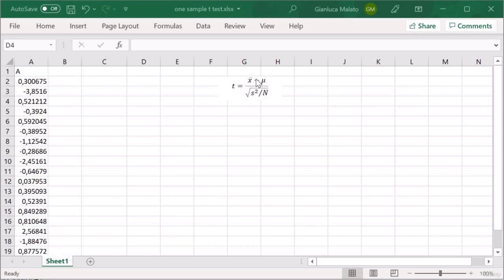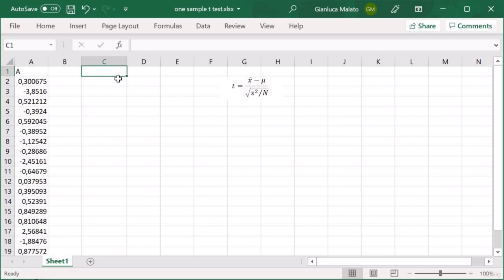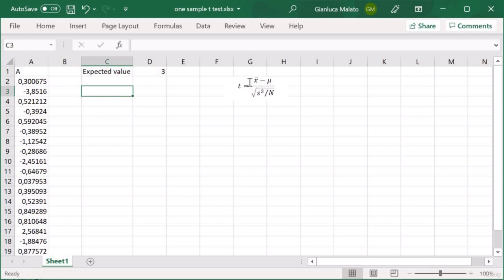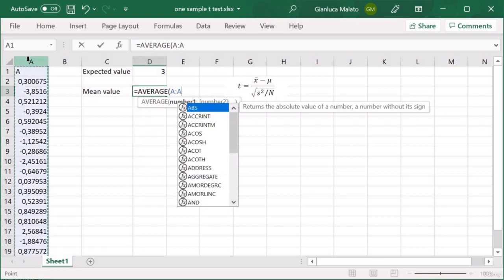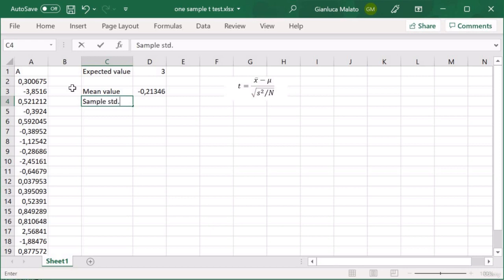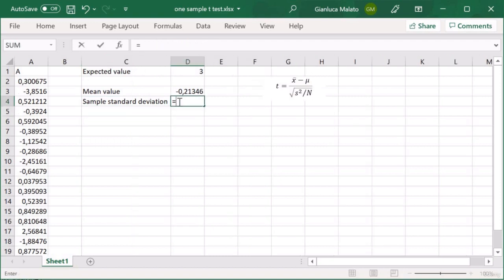The first thing we have to calculate is t. First, we have to set a value for mu — the expected value we want to compare our mean value with. For example, let's say we want to compare this value with 3. Now we have to calculate all these numbers: the mean value, which is the average of our dataset, and then the sample standard deviation using STDEV.S, because we want the sample standard deviation.